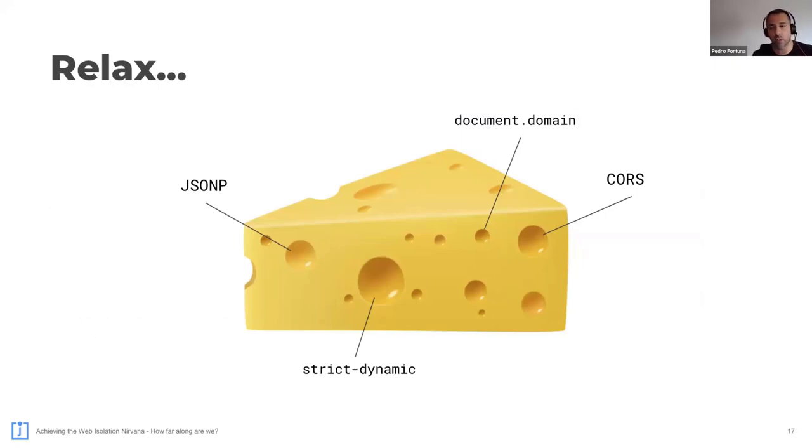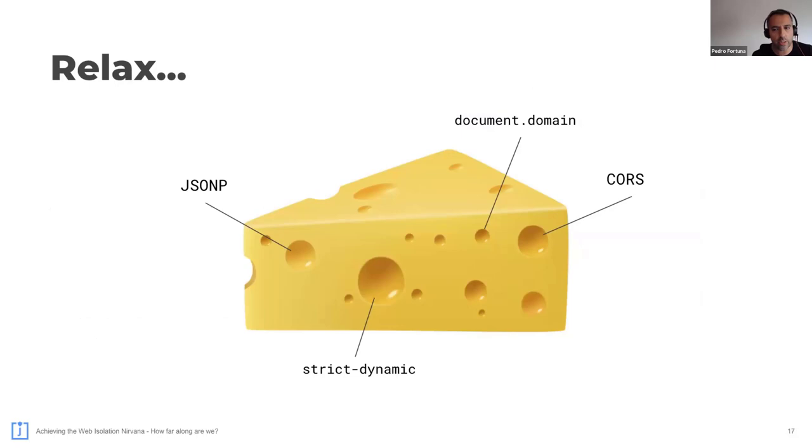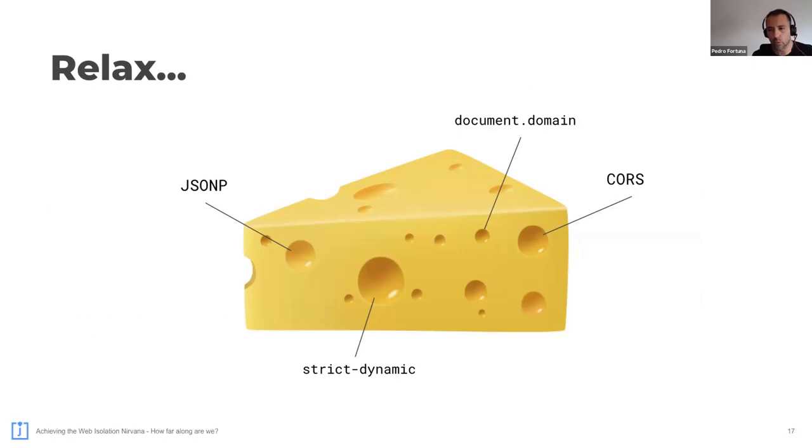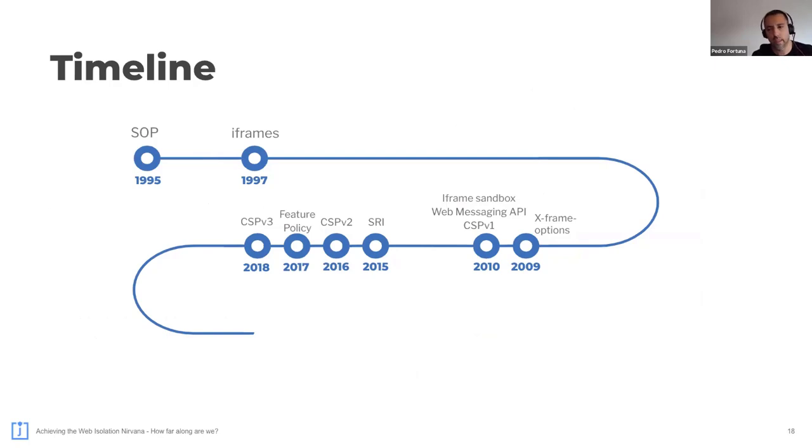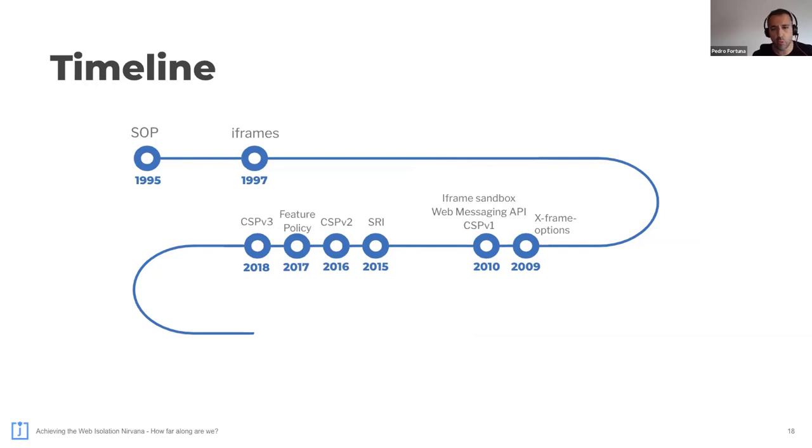So the problem with these isolation and defense mechanisms is that people will fight them and will push for ways to relax them into what they need to make the application work. So things like JSONP and CORS are good examples. But if the isolation mechanisms were more granular and configurable, perhaps we wouldn't feel the need to open holes in these protection mechanisms. So here's the timeline of these features. You'll notice there's a huge gap between 97 and 2009, which makes you wonder what the browser people were doing during these days.